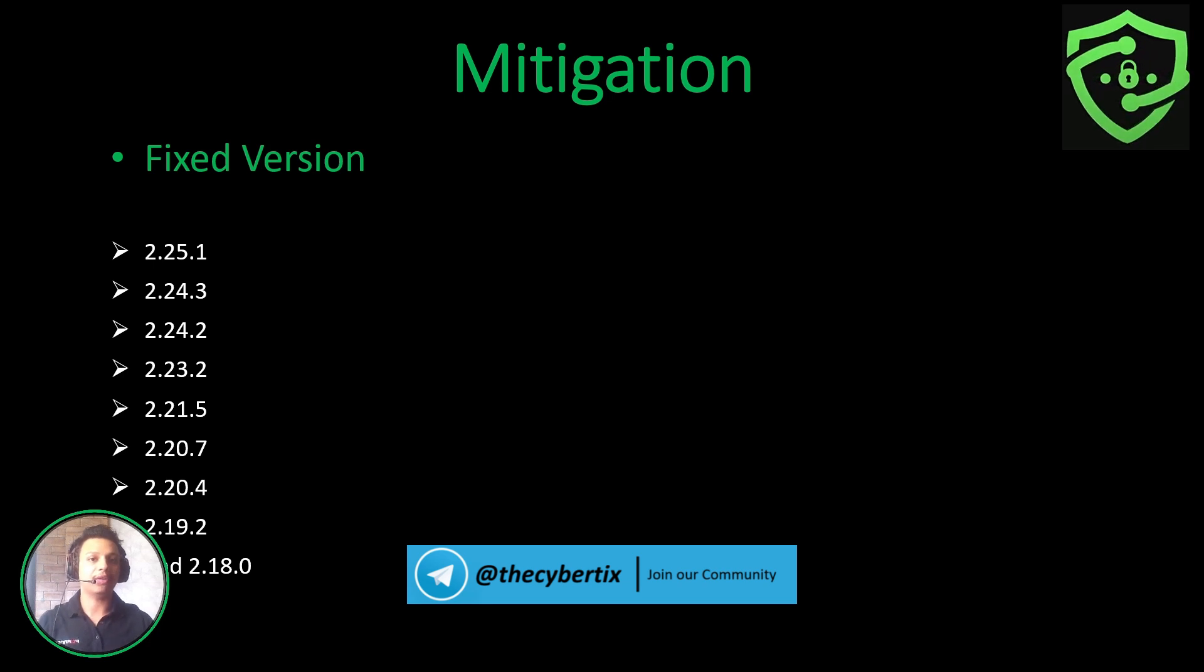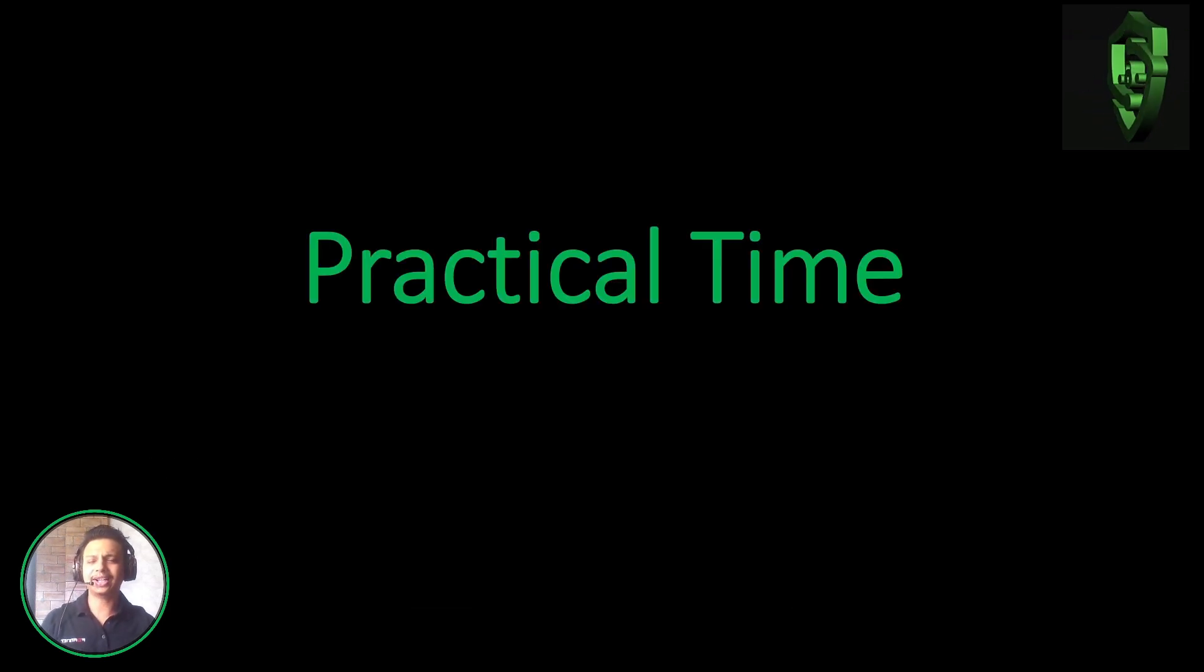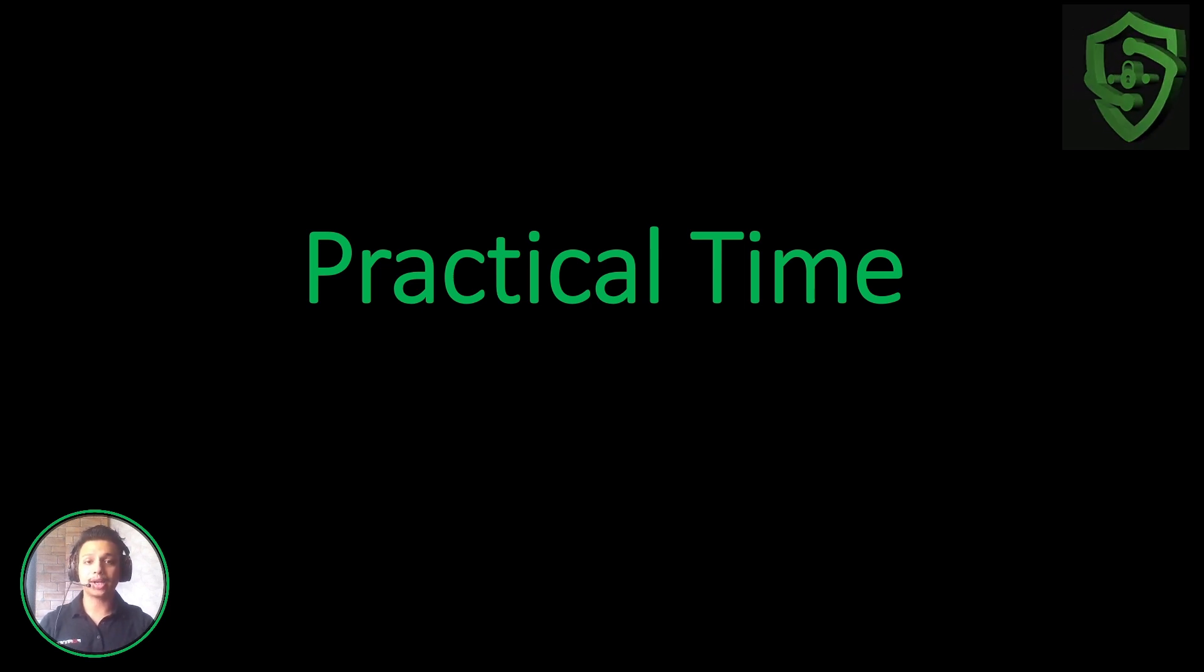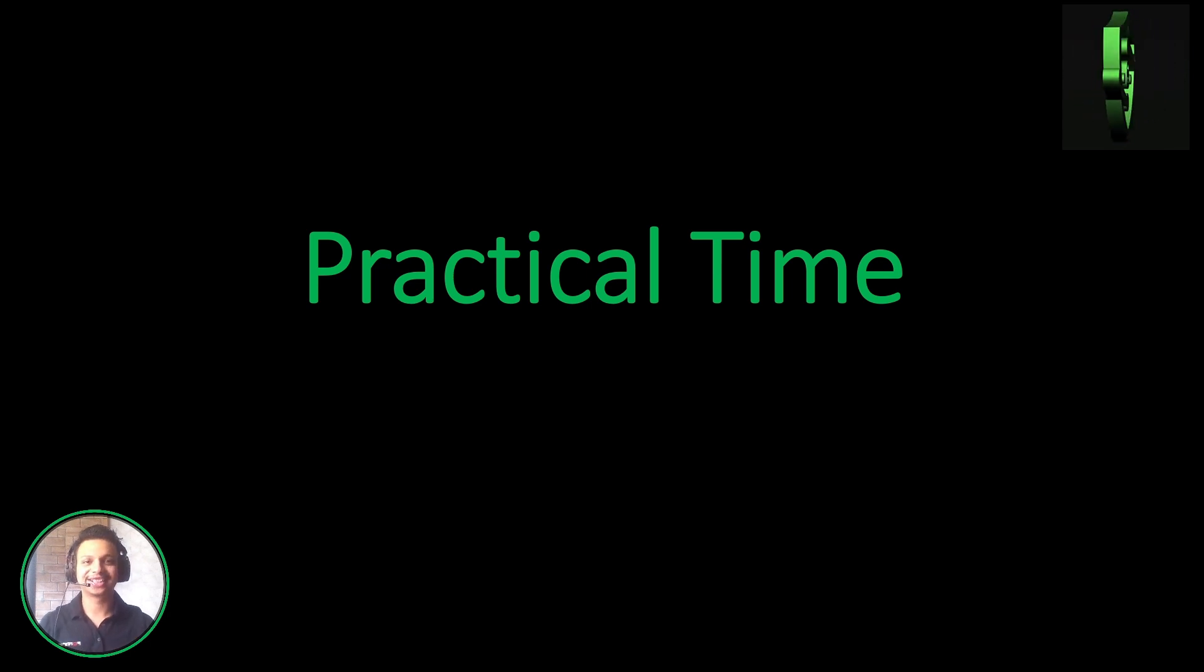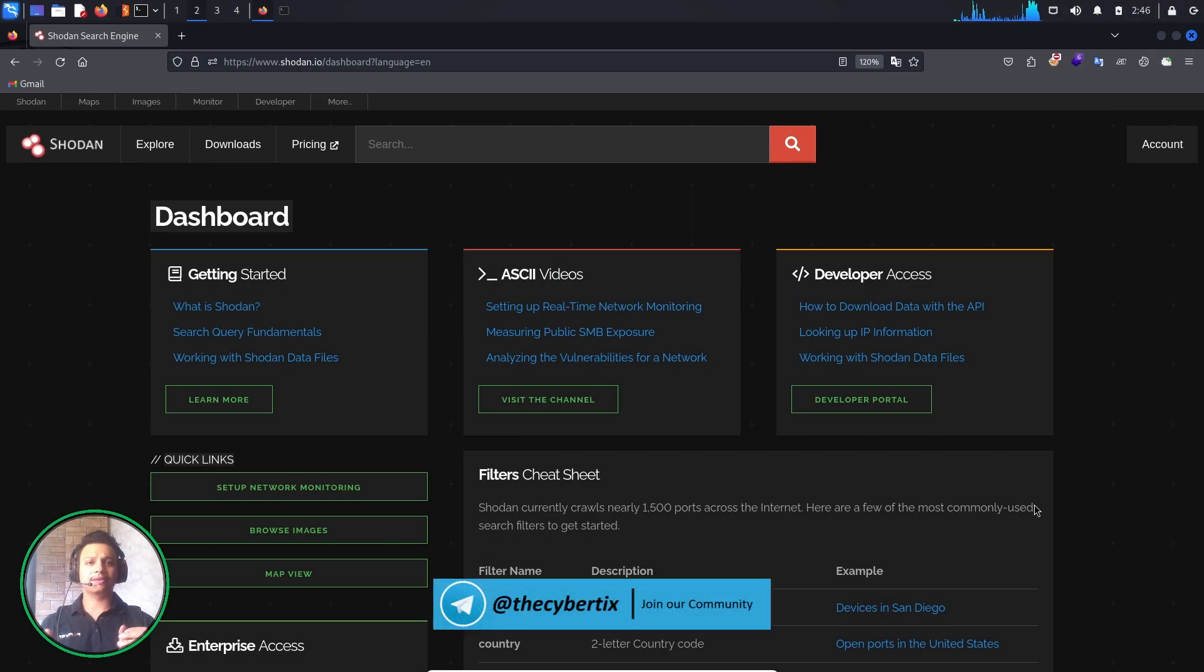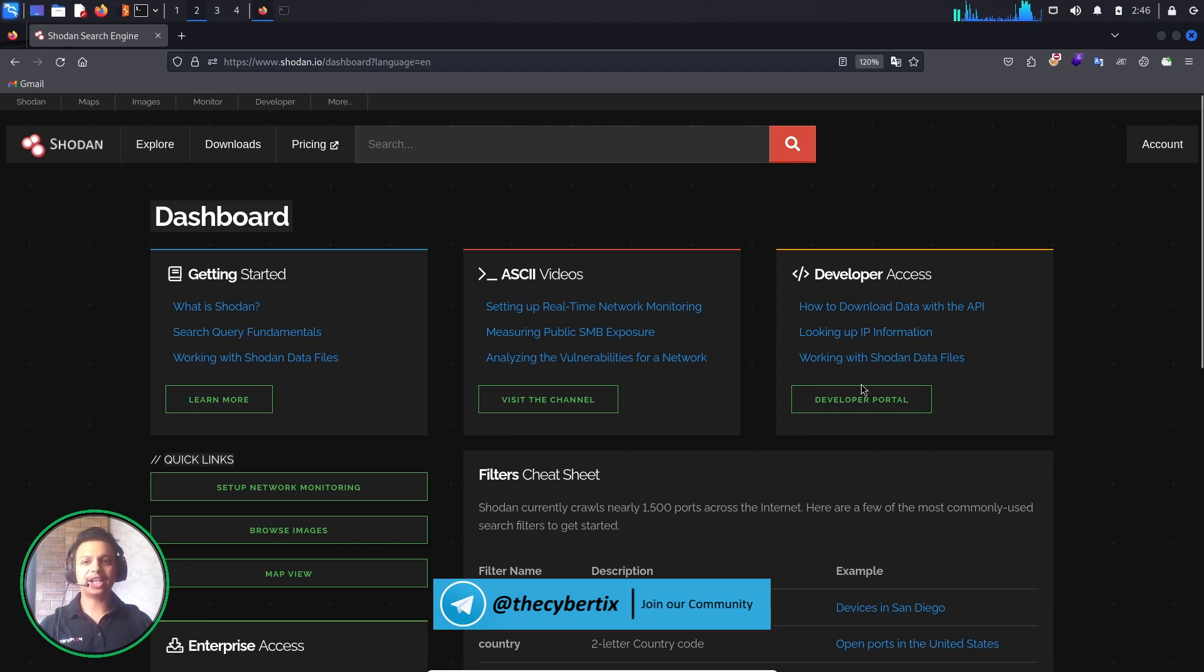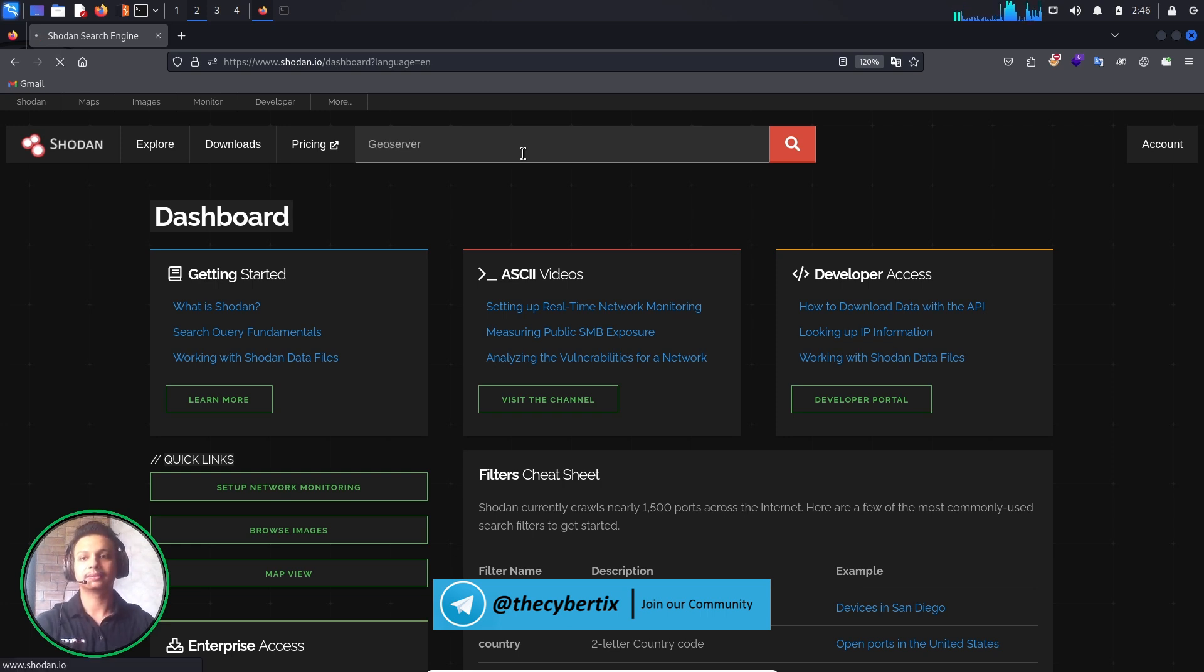So it's practical time. Let's see how we can find these domains with the help of Shodan and detect which domains are vulnerable for this CVE and later on how we can exploit and find RCE vulnerability. So the vulnerable application is GeoServer. Let's just find in the Shodan the application GeoServer, so 'geoserver' and hit enter.